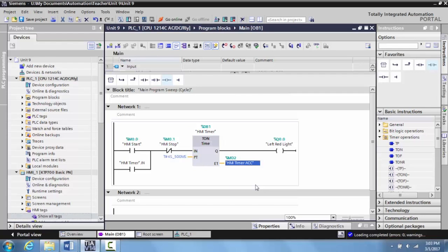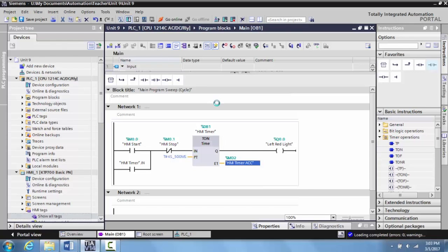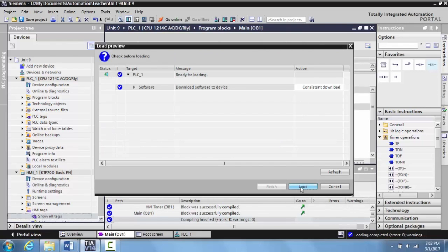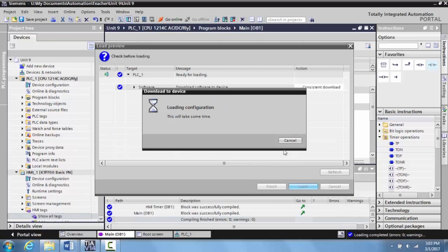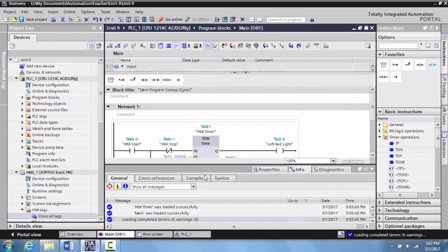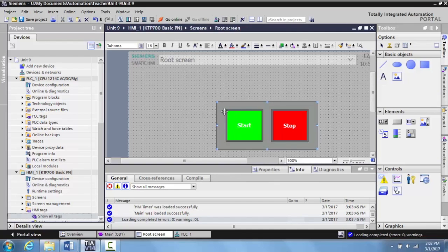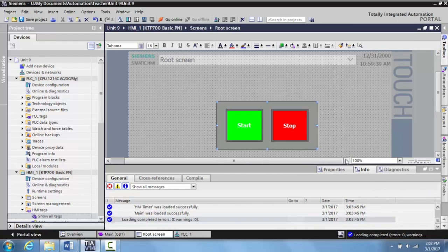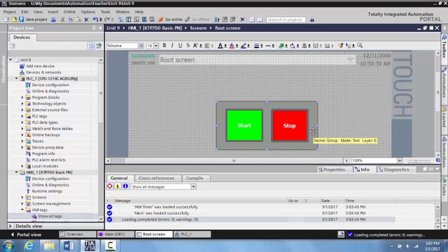the display to your HMI. So now that this is here, we can go ahead and download this to the PLC. Then we'll open up the root screen. Now I already created a start stop station in a previous video, and I've left it up here so you could see it so we can use that on the HMI screen.